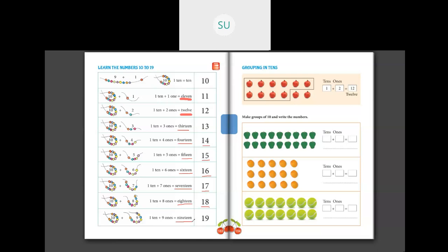N-I-N-E-T-E-E-N, 19. So these are the numbers from 10 to 19. Let's read them once again: 10 TEN, 11 ELEVEN, 12 TWELVE, 13 THIRTEEN, 14 FOURTEEN, 15 FIFTEEN, 16 SIXTEEN, 17 SEVENTEEN, 18 EIGHTEEN, and last 19 NINETEEN.